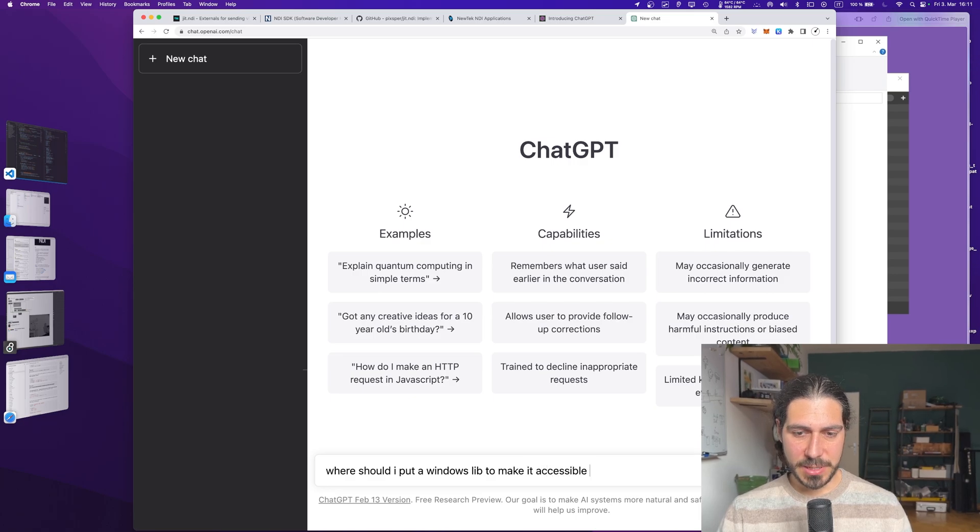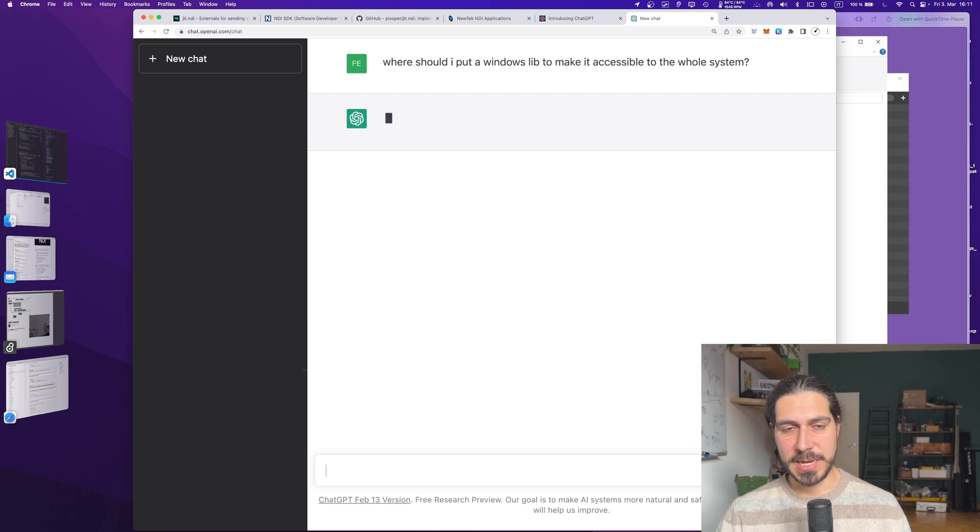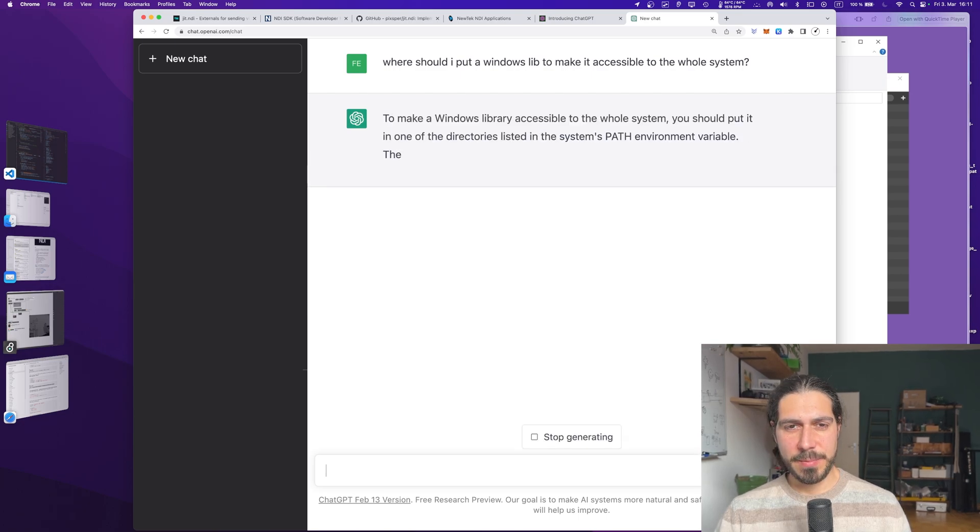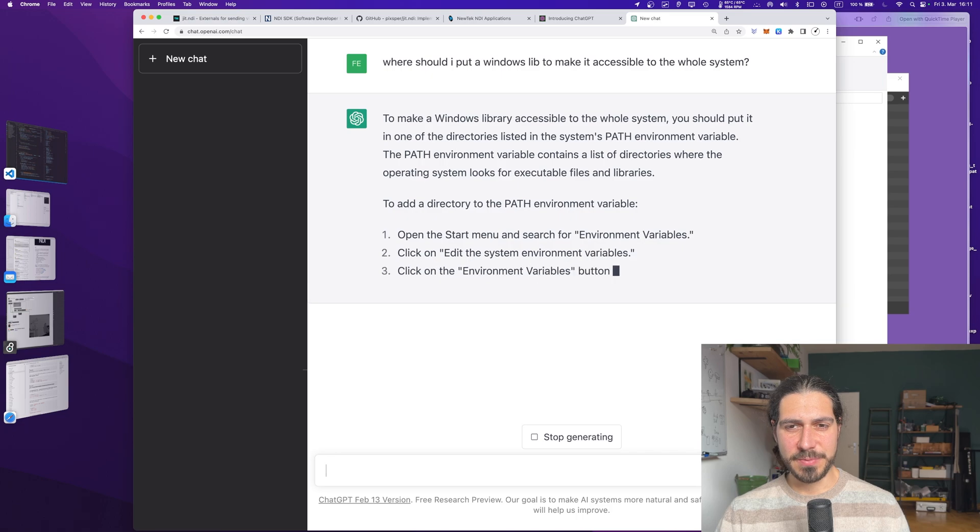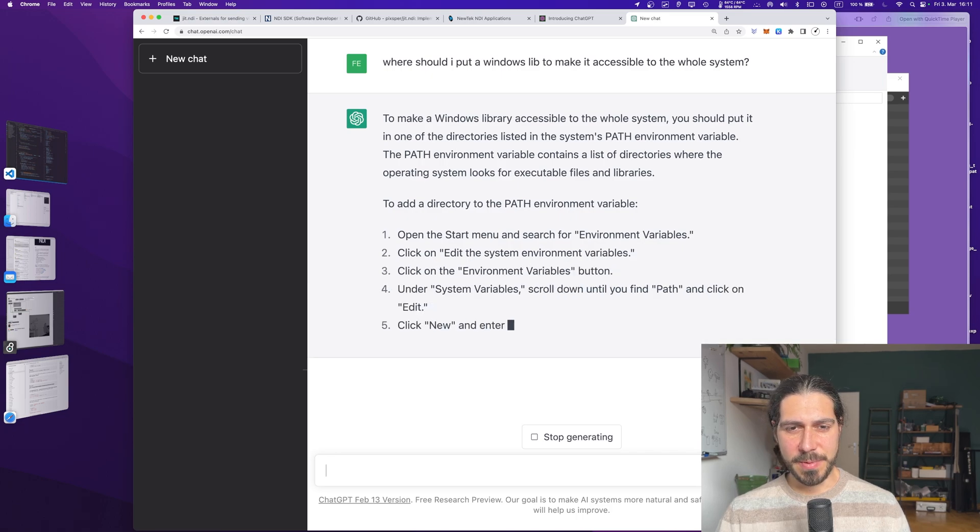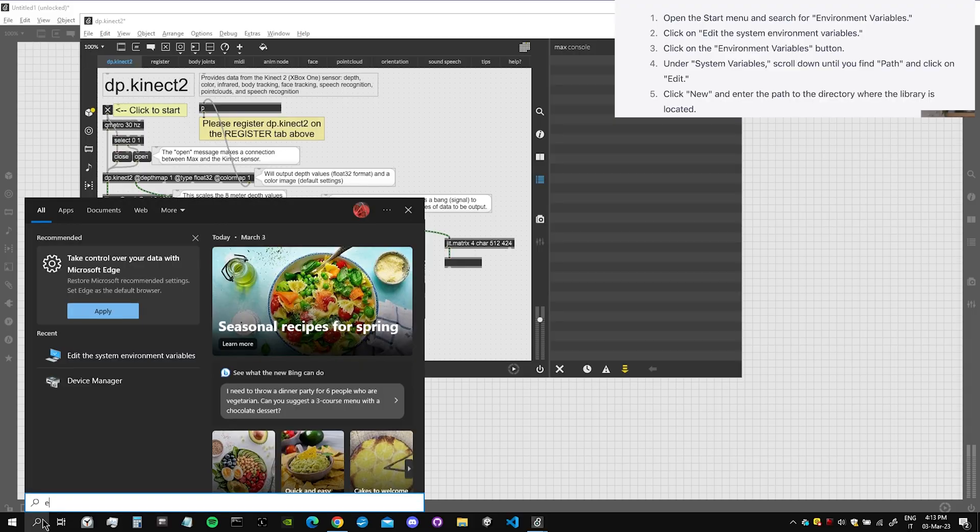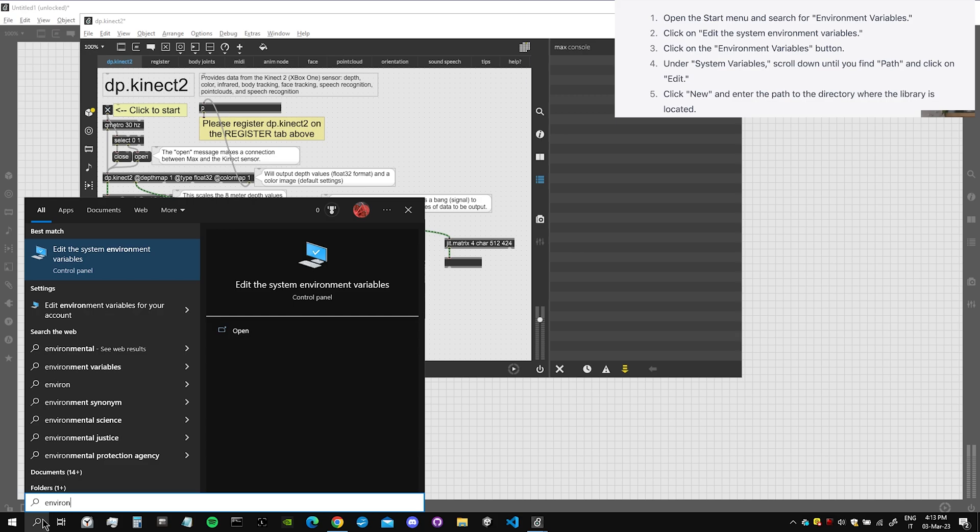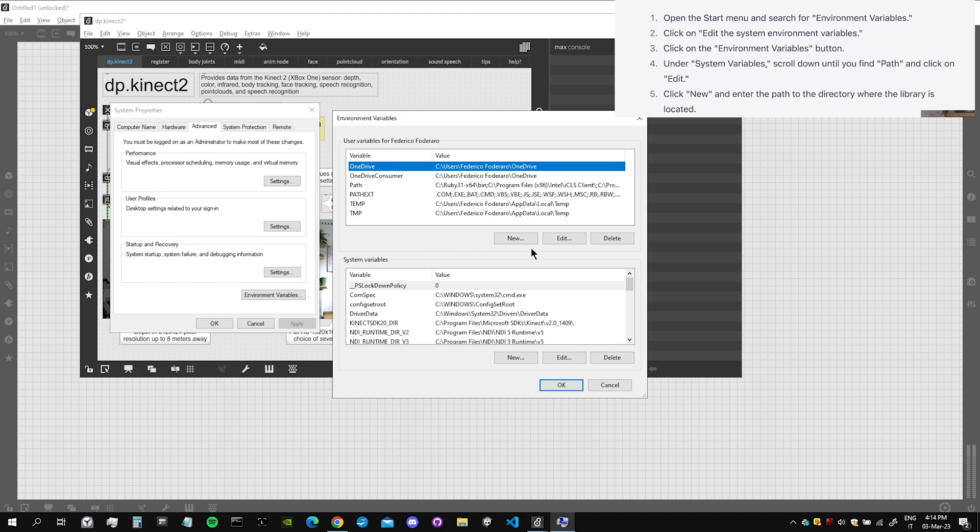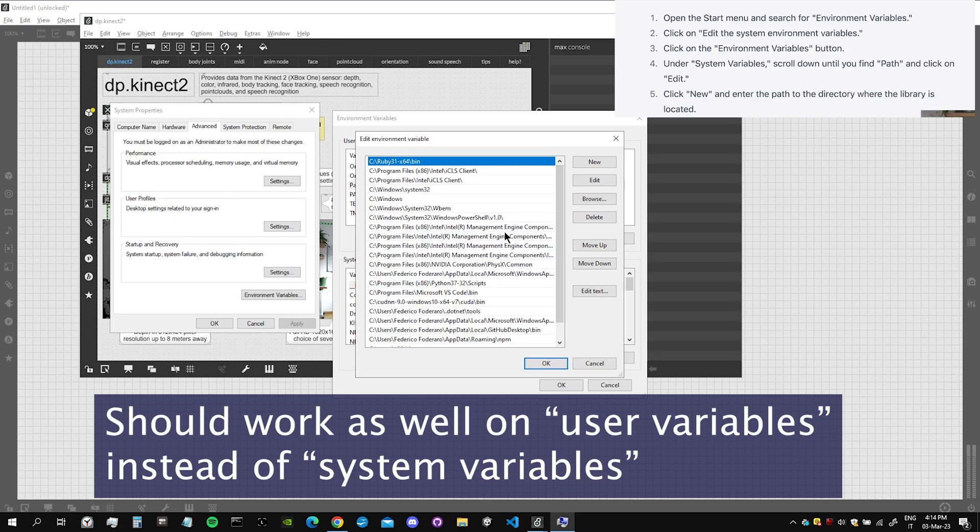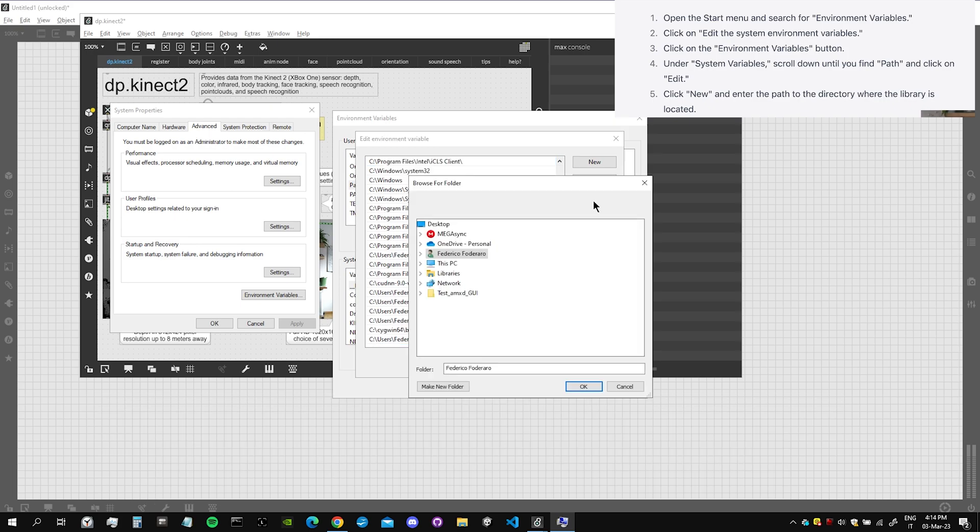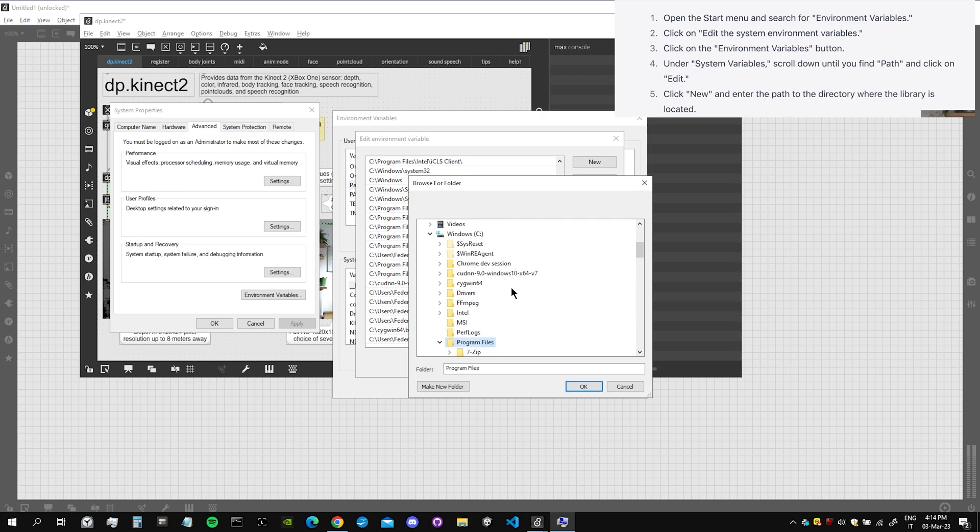So you can go here and ask where should I put a Windows lib to make it accessible to the whole system. All right, you should put it in the system path environment. The path environment variable contains these directories. So let's follow the instructions. Let's open the start menu, search for environment variables, click on environment variables, system variables. We find the path, and we should just browse for finding our path where the libs are.